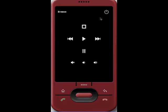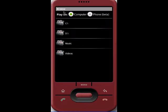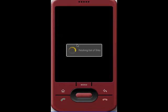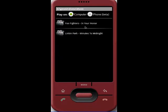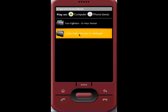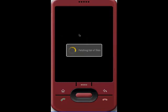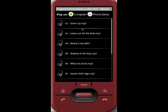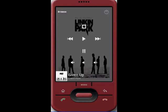From the remote control screen, you can hit the browse button, select music, and click on a song that you would like to hear. Once you click on the song, the song begins to play.